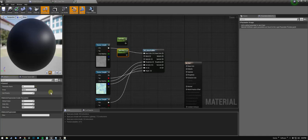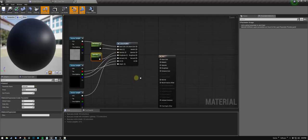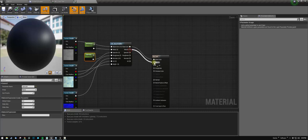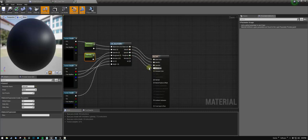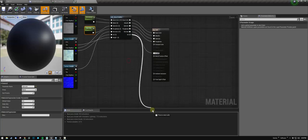I'm going to run both of these into here, and then you just plug this up: base color, metallic, specular, roughness, and normals, and then AO.